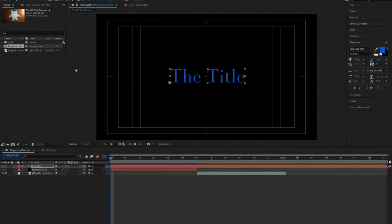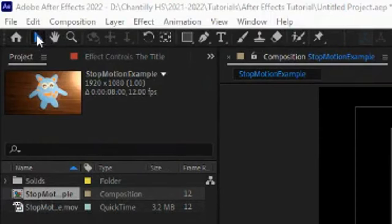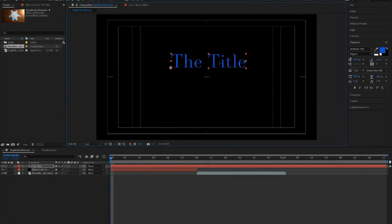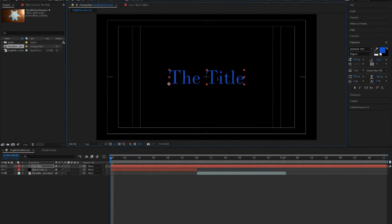If you need to move your title, there is a selection tool right next to the home icon, and you can move your title using that.